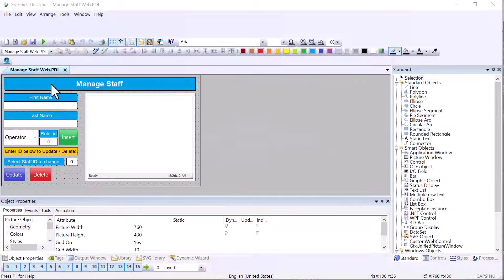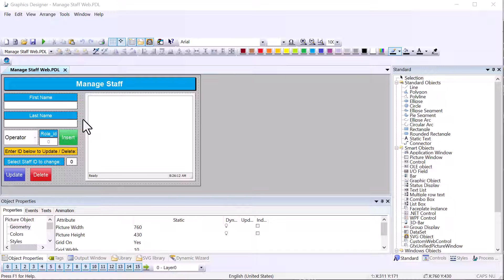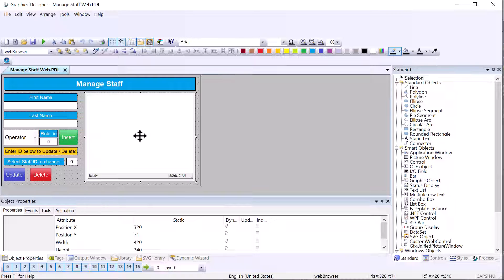In this video I'm going to lead you through building the Manage Staff PDL screen. This screen allows us to interact with the database and update and manage data in our staff table in our production defect tracking database. It allows you to insert, update, and delete data in this table. We're using a web browser object to view the contents of the table, so we're going to call the build HTML script and we'll go through that as well.